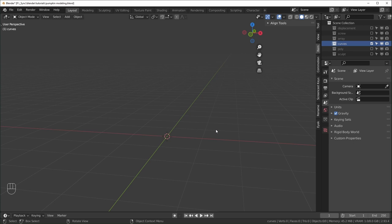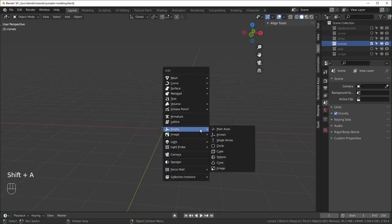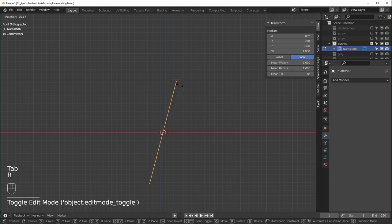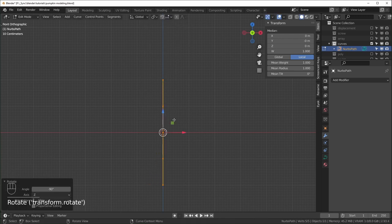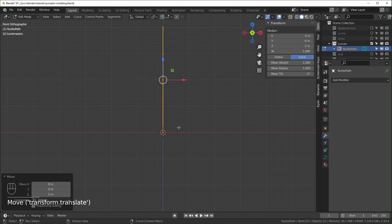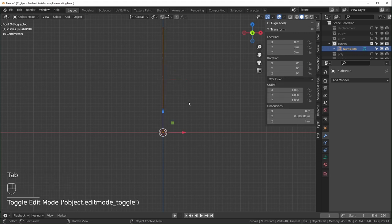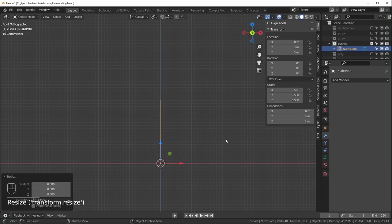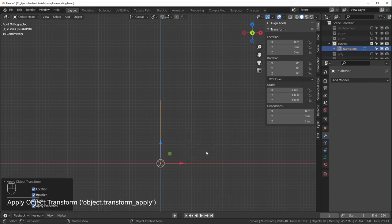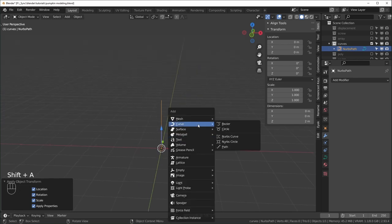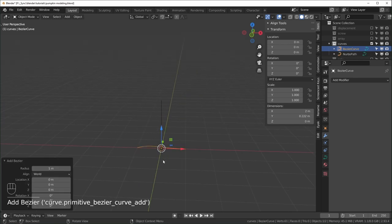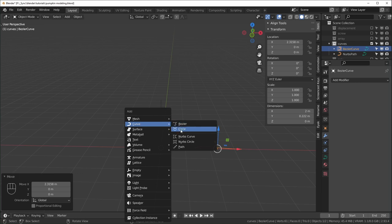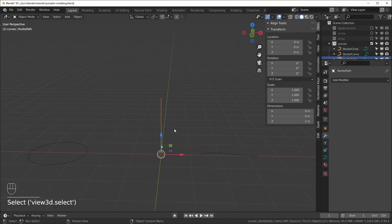Next we'll use curves, and for this we need three different curves. Add a Path and move it around — hold Ctrl with Absolute Grid Snap enabled to snap to the grid so the origin is at the bottom. Scale it down by 0.5, Ctrl+A to apply all transforms. This will be the center of the pumpkin. Create a Bezier curve for the tapered shape, then create a circle curve — these will define the profile and bevel of the pumpkin.